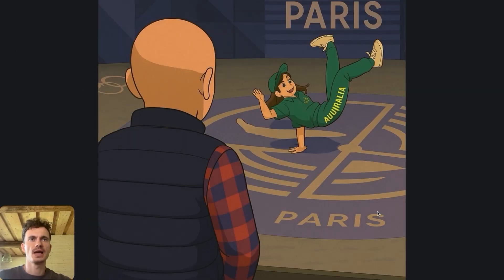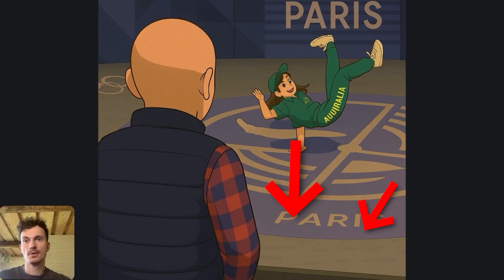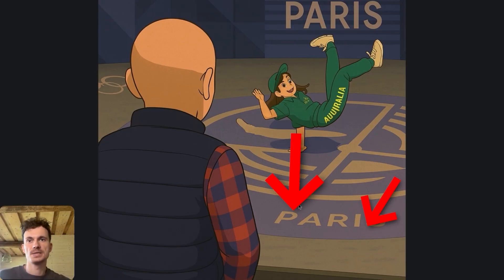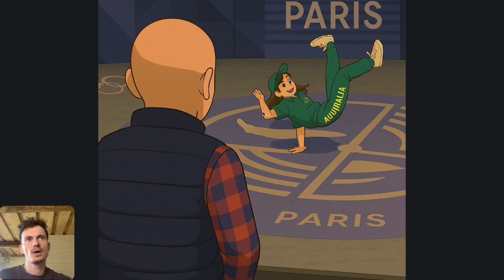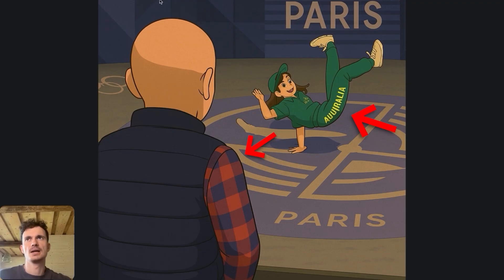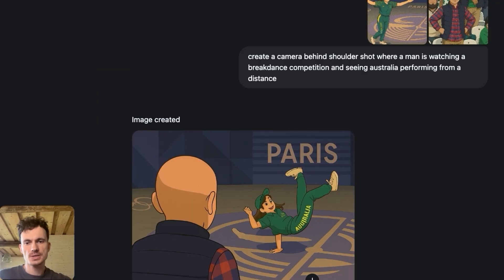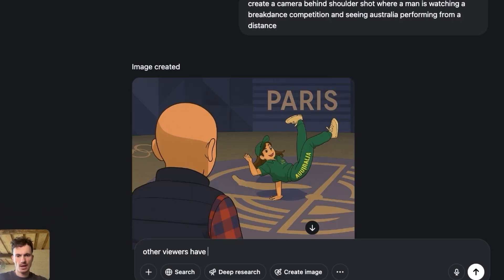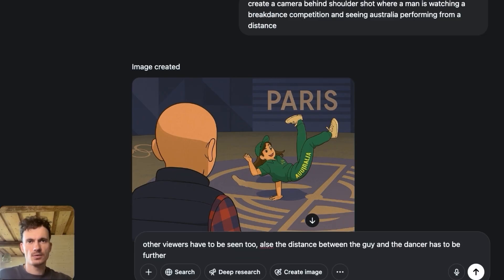This result has some serious drawbacks: the crowd sitting around the Pakistani guy is gone, and the breakdancer is a bit too close. To fix this, we simply type feedback: 'Other viewers have to be seen too. Also the distance between the guy and the dancer has to be further.' That's the simple feedback we give and we hope for the best.